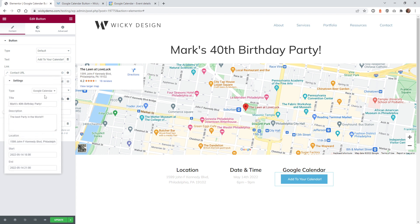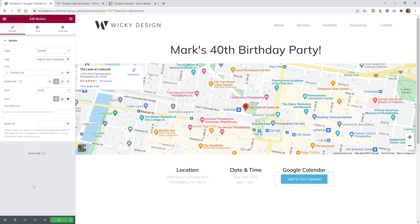That's all you have to do. Just make sure you have Google Calendar selected, a title, description, location, and start and end times. That's all the settings you need to change in Elementor. Now let's go ahead and do some testing on the front end to make sure it can actually add to your calendar.